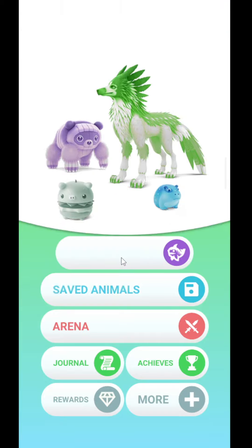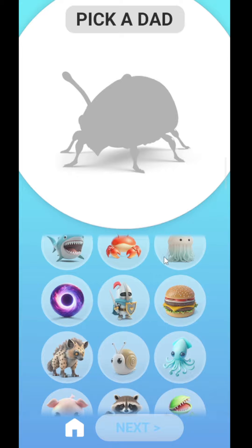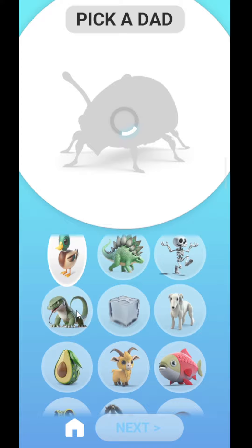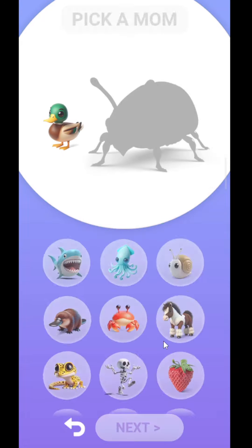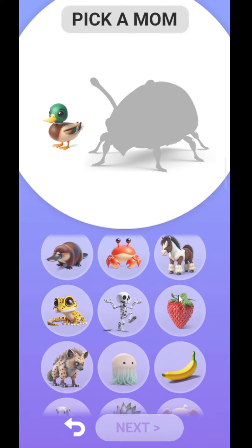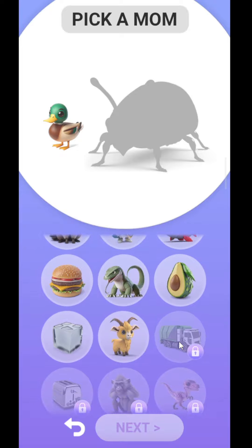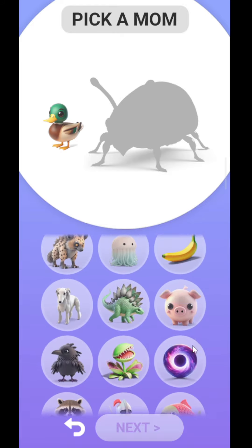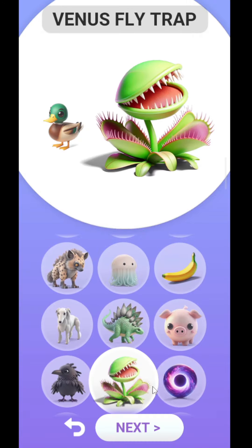Now I'm going to create an animal. First I have to pick the dad, so I'm going with this duck. Next I'm going with the mom — I'm going with this one. Now I'll click on 'Nest'.